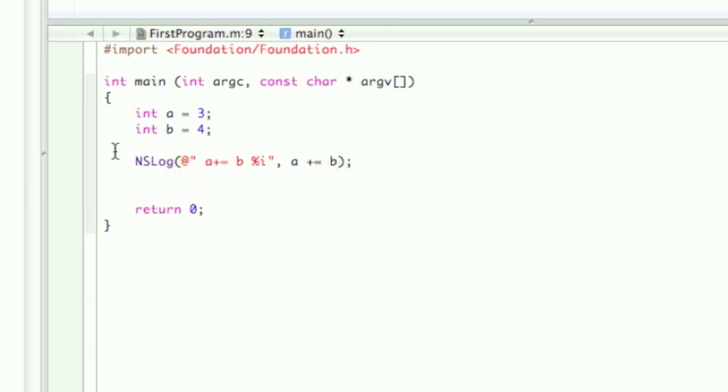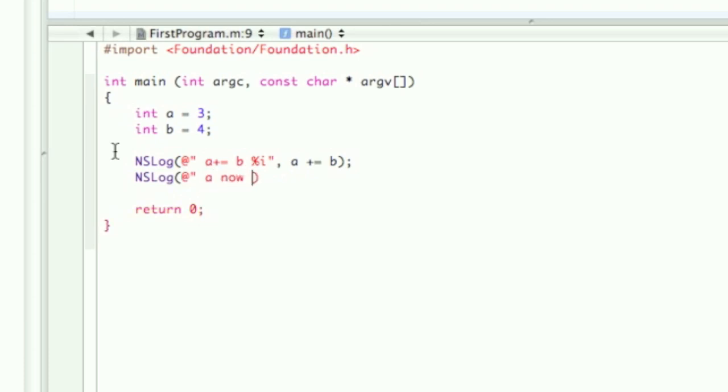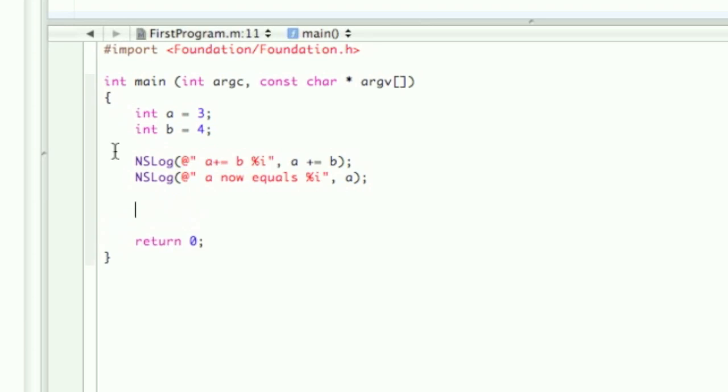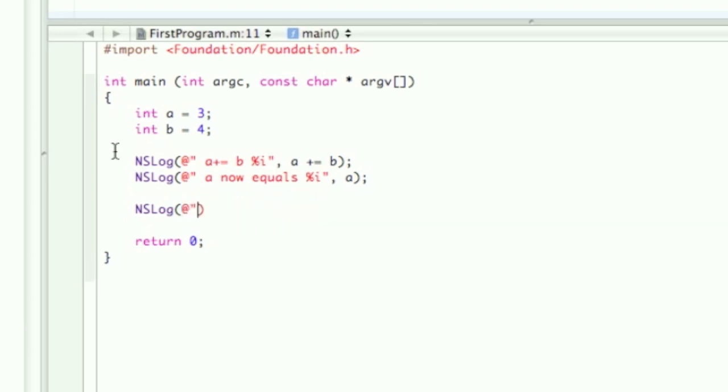NSLog a now equals percent i a. And now we're going to do another one: NSLog a times equals b.